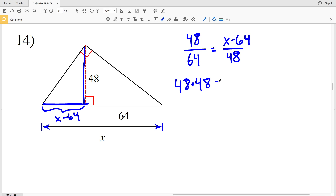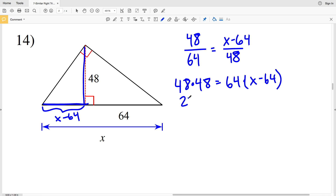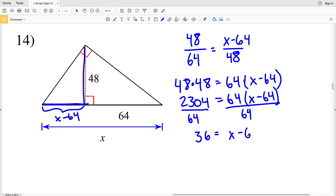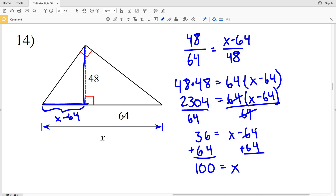Cross-multiplying: 48 times 48 equals 64 times (X minus 64). 48 times 48 is 2,304, equal to 64 times (X minus 64). Dividing by 64 gives 36 equal to X minus 64, and adding 64 to both sides gives X equal to 100. So 100 is my solution for number 14.